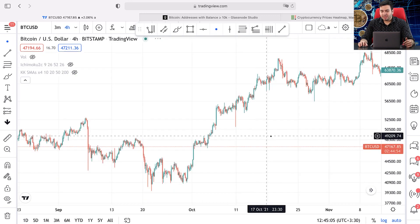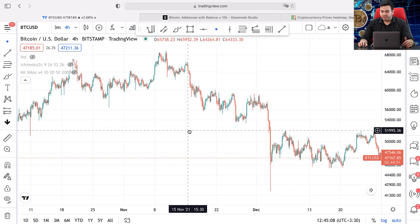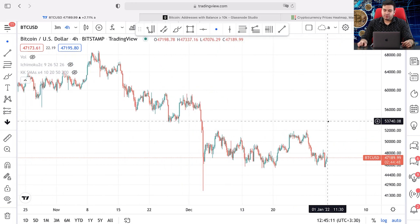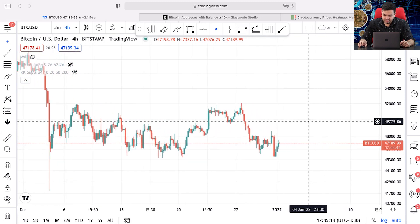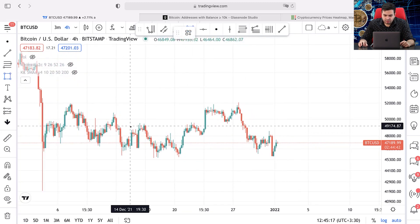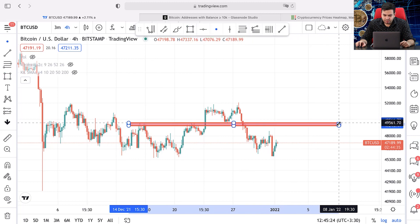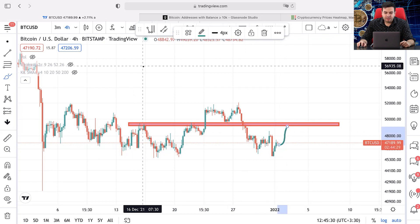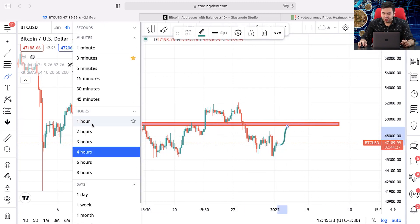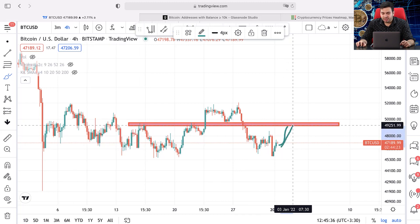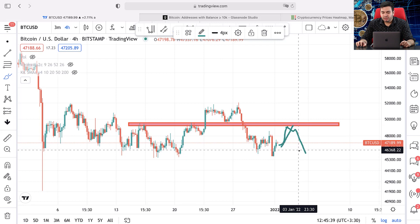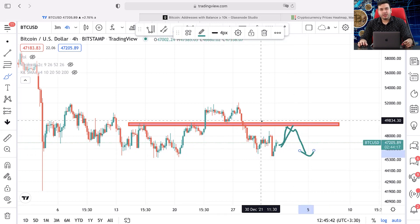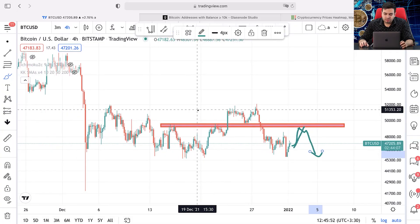The first way to trade pullbacks is drawing trigger lines. You can draw it and trade carefully. For example, we had a potential resistance area here. After that, it became a support. And if price moves up and we see this level, I'm going to go to the one hour time frame, draw a trigger line, and after the breakout enter a short position and wait for lower prices for Bitcoin. This is the first way to trade Bitcoin and other assets in financial markets.